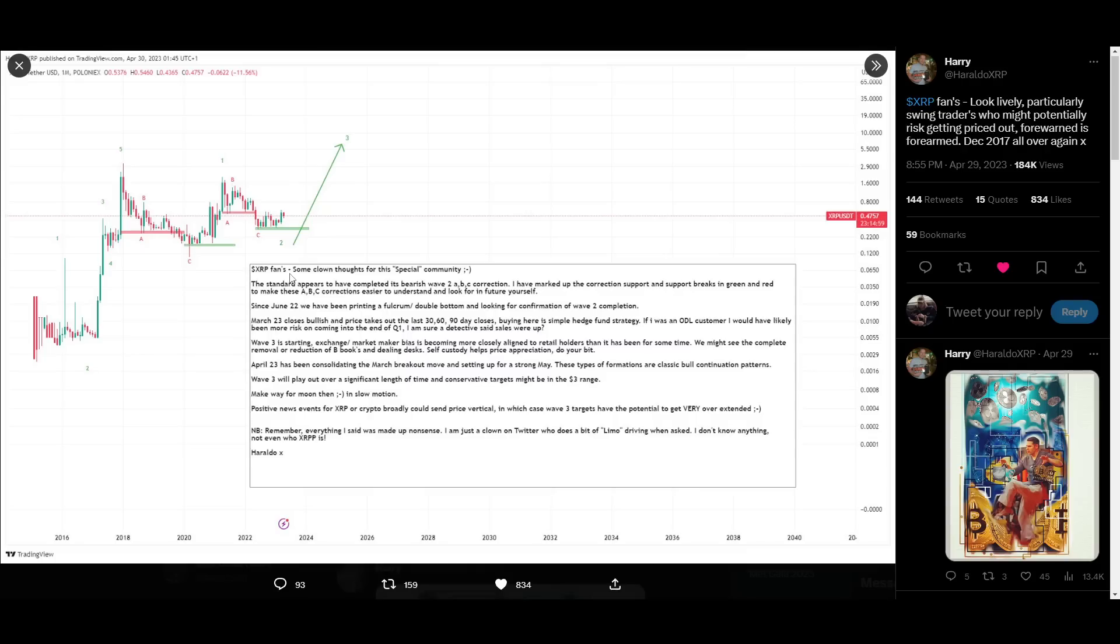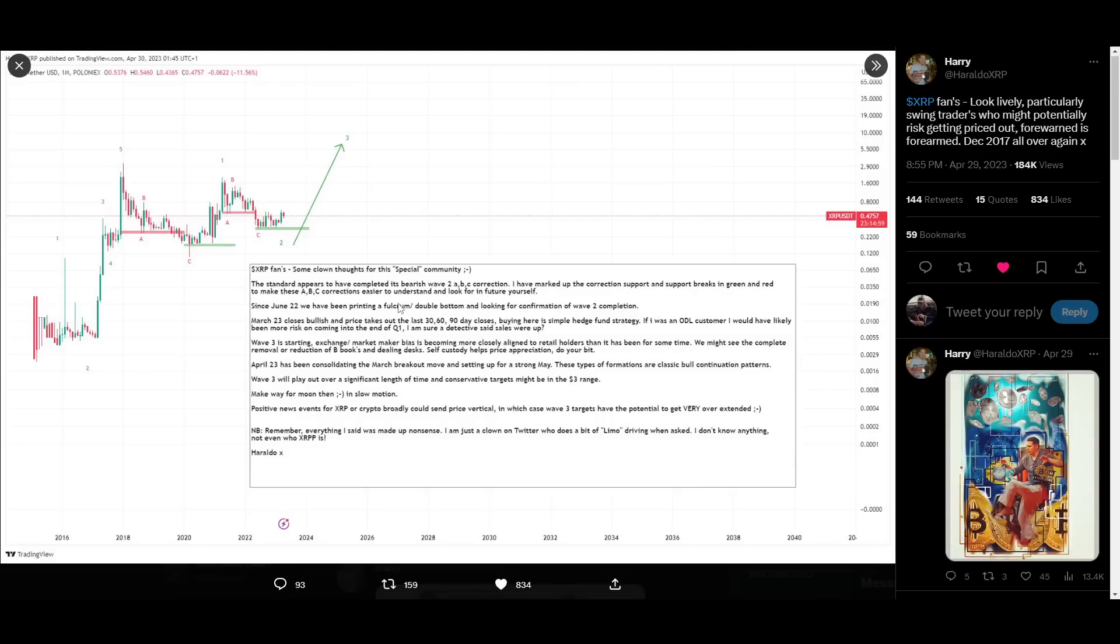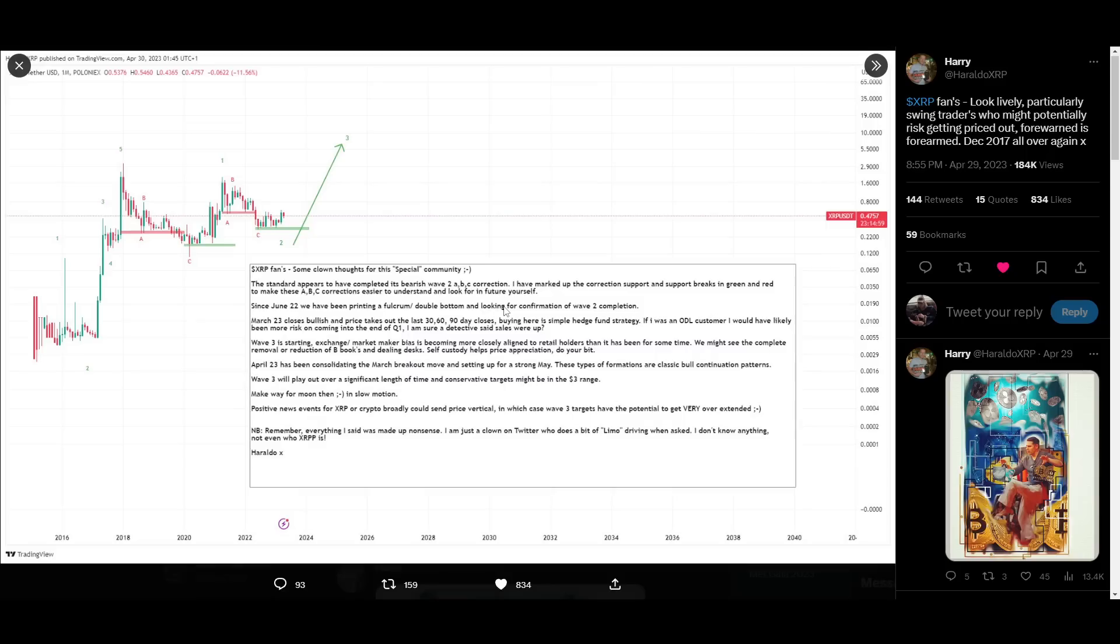So, he puts out this tweet on April 29th. He says, XRP fans, some clown thoughts for this special community. The standard appears to have completed its bearish Wave 2 ABC correction. I have marked up the correction support and support breaks in green and red to make these ABC corrections easier to understand and look for in future yourself. Since June 22nd, we have been printing a fulcrum double bottom and looking for confirmation of Wave 2 completion. March 23rd close is bullish and price takes out the last 30, 60, 90-day closes. Buying here is a simple hedge fund strategy. If I was an ODL customer, I would have likely been more risk on coming into the end of Q1. I am sure a detective said sales were up. Wave 3 is starting.